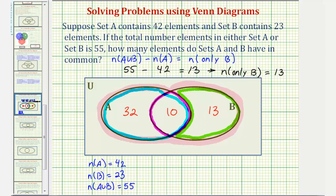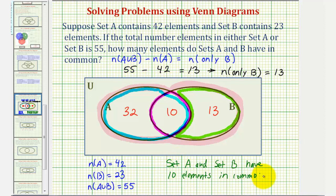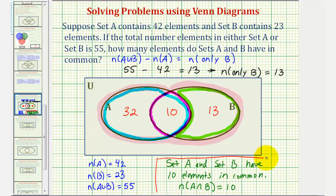Let's go ahead and answer the question. Set A and B have 10 elements in common. Using set notation, the number of elements in A intersect B equals 10. We'll solve this same problem a second way using the cardinality formula for the number of elements in a union of two sets. I hope you found this helpful.